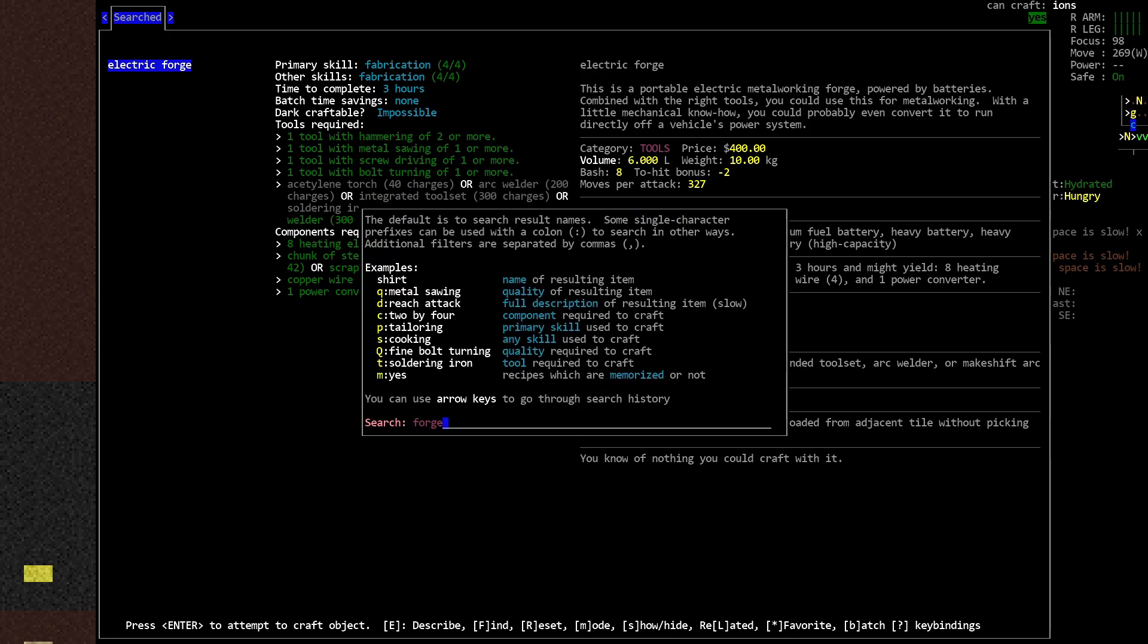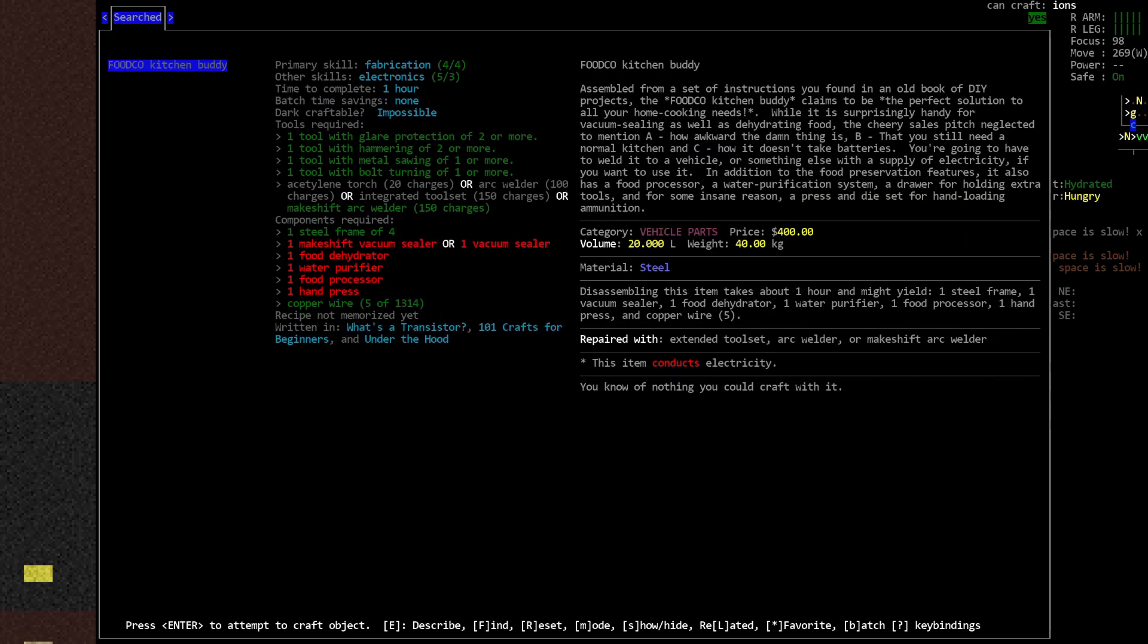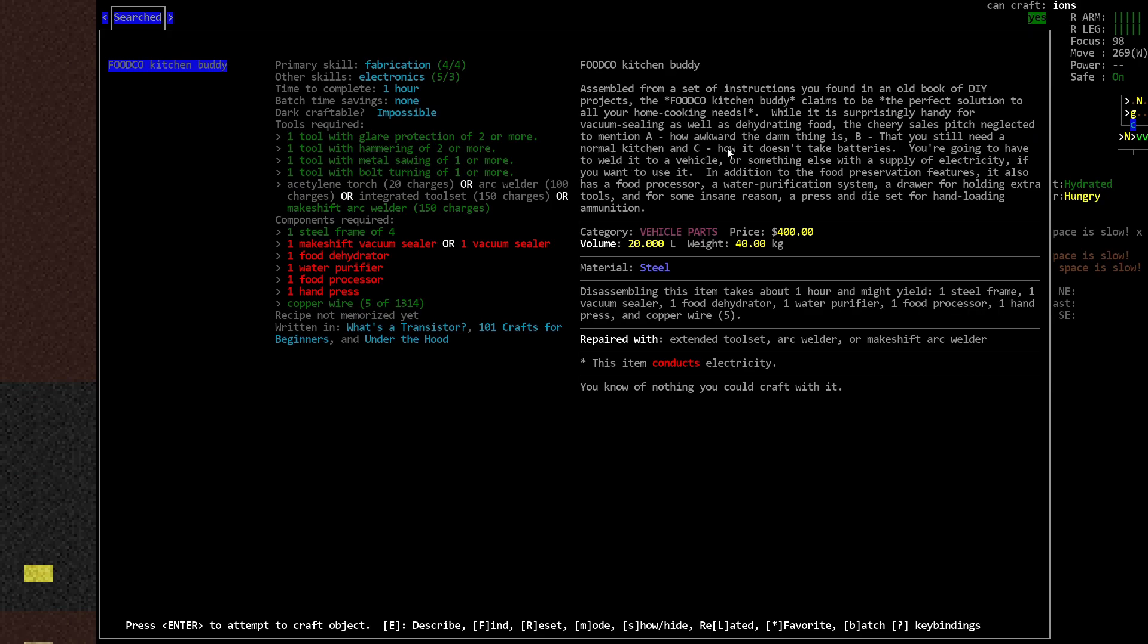In addition to that, I also want a Foodco kitchen buddy. Assembled from a set of instructions you found in an old book of DIY projects. The Foodco kitchen buddy claims to be the perfect solution to all your home cooking needs. While it is surprisingly handy for vacuum sealing as well as dehydrating food, the cheery sales pitch neglected to mention how awkward the damn thing is, that you still need a normal kitchen, and how it doesn't take batteries. You're going to have to weld it to a vehicle or something else with a supply of electricity.